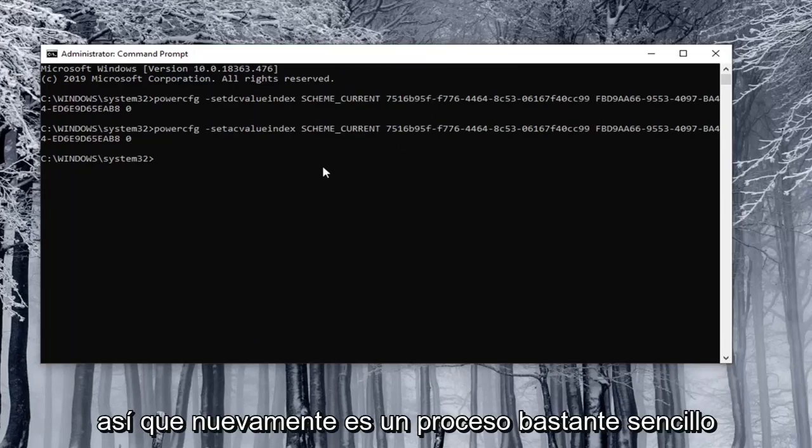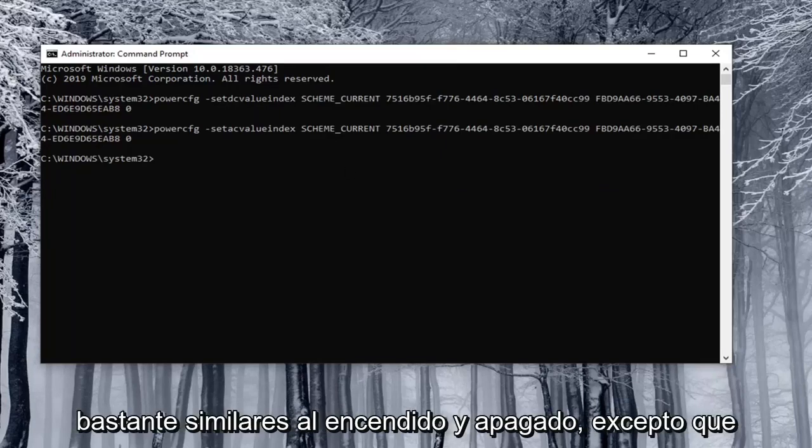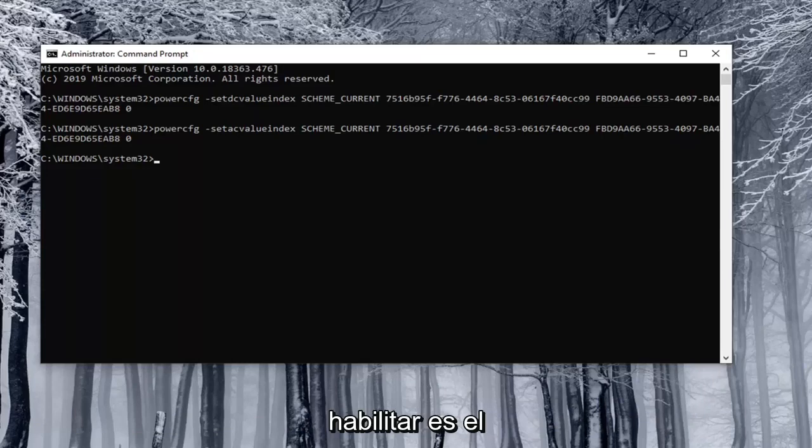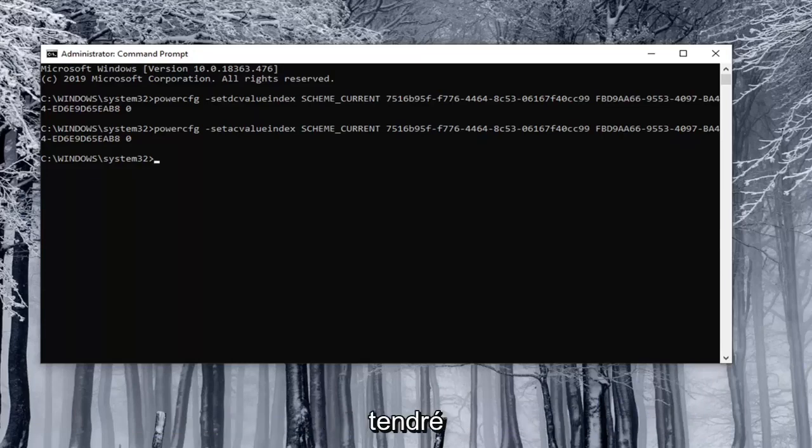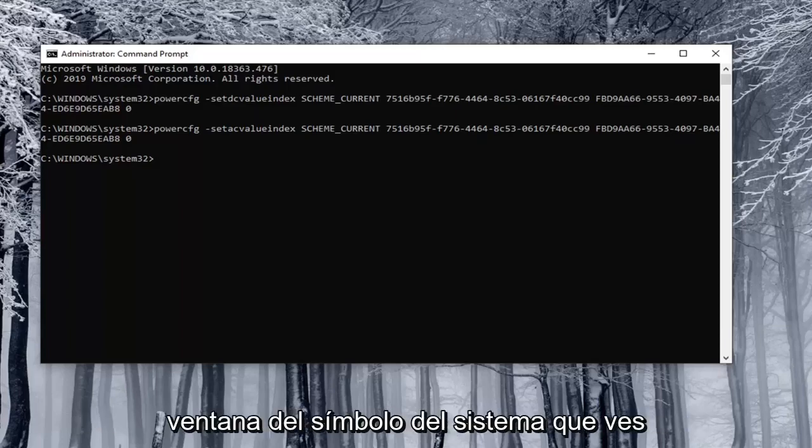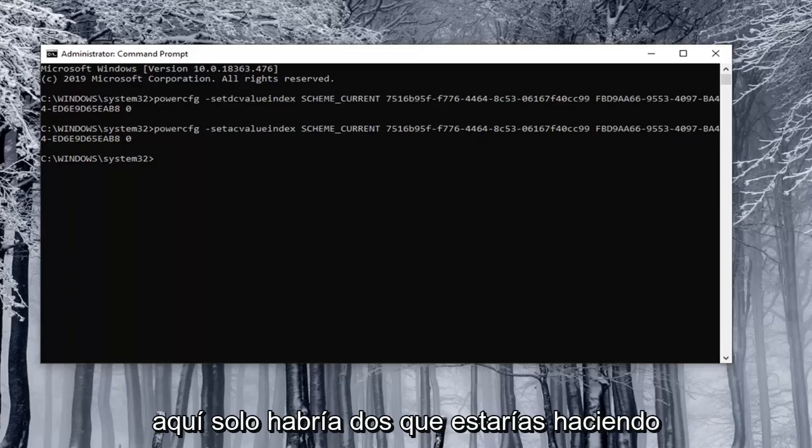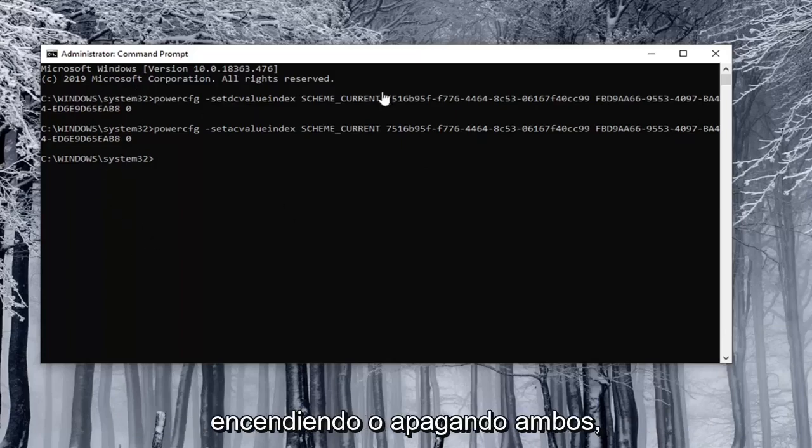Again, pretty straightforward process. The commands are pretty similar for on and off, except the enable is number one and the disable is zero. I will have them all clearly distinguished in the description of the video, so you just copy them into the command prompt window that you see here. There will only be two you'd ever be doing at a time, so you'd either be turning both on or turning both off.